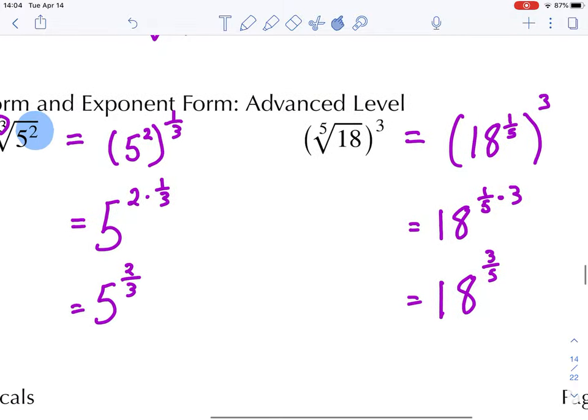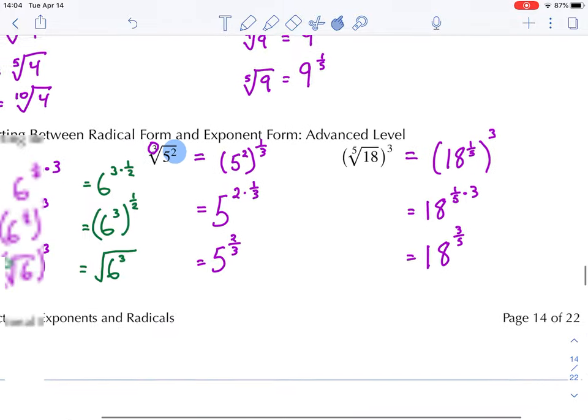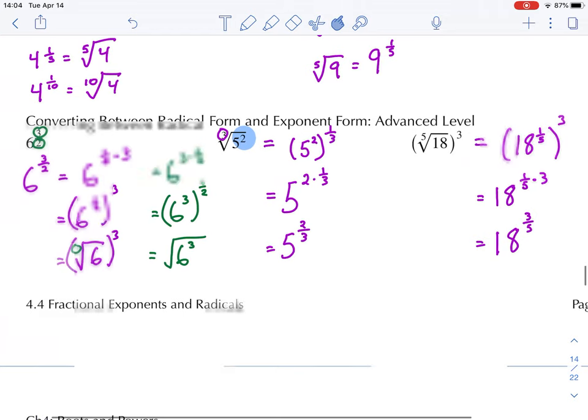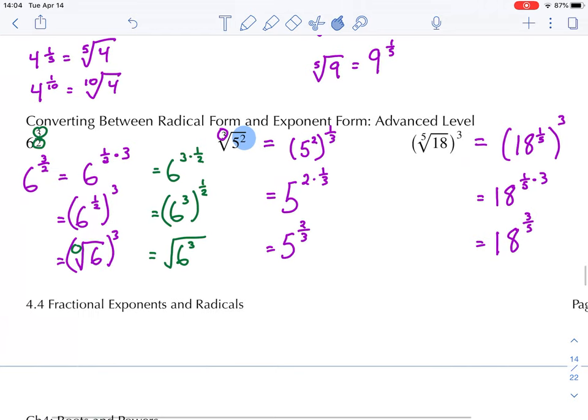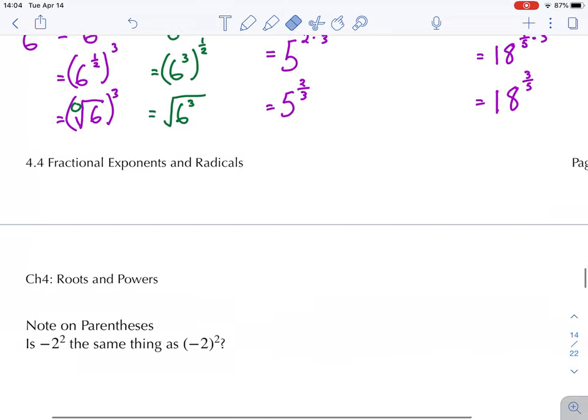So what you should be able to do here is take a power with a fractional exponent and turn it into a radical, and take a radical and turn it into a power with a fractional exponent.